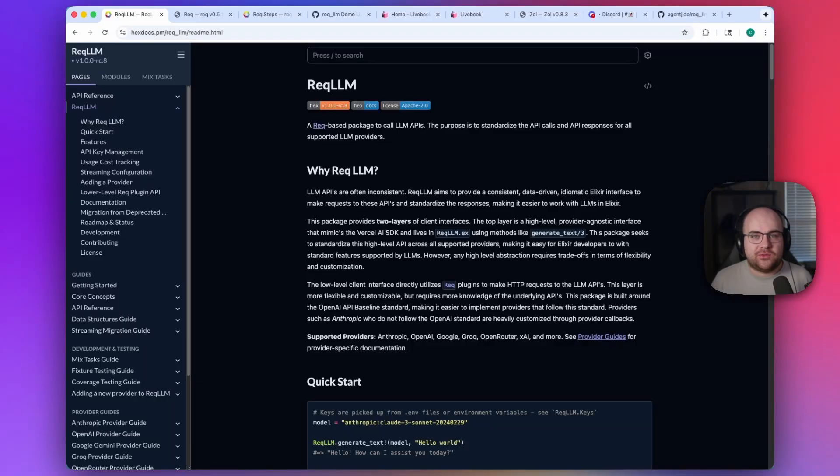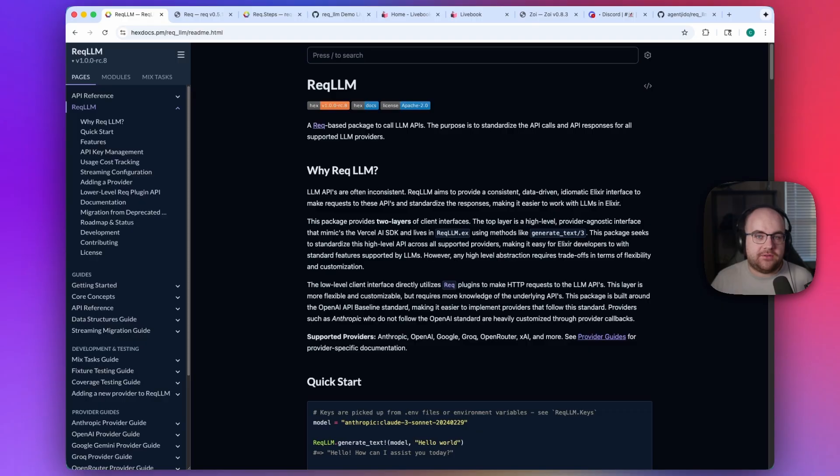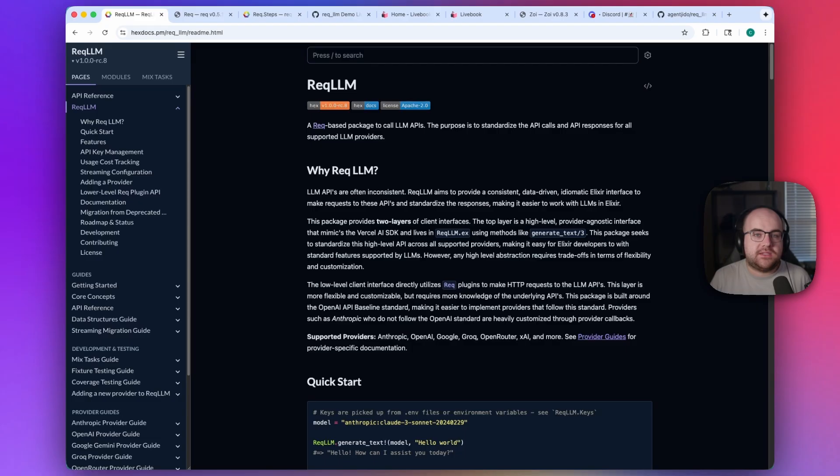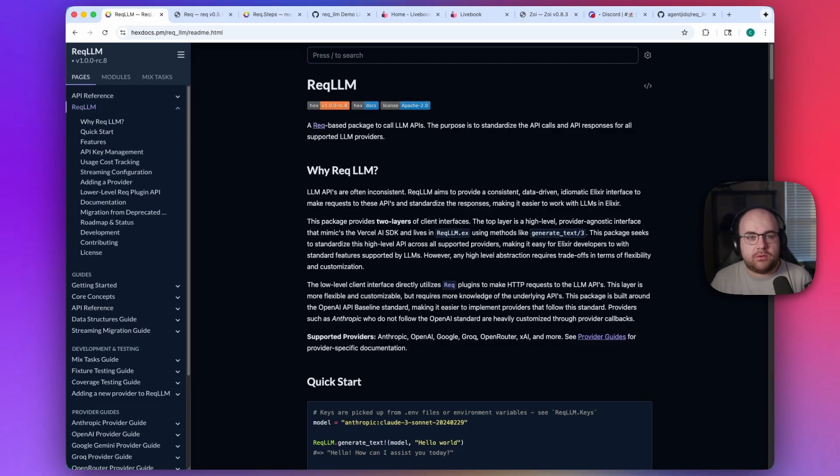There's a brand new Elixir package on the rise in the AI space called REC LLM. It brings a unified interface to LLM interactions, supporting tons of providers and all of the latest models. Now that this space is starting to mature, having portability across models can help you tune your application cost and performance.